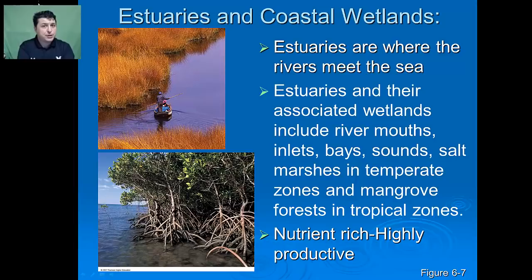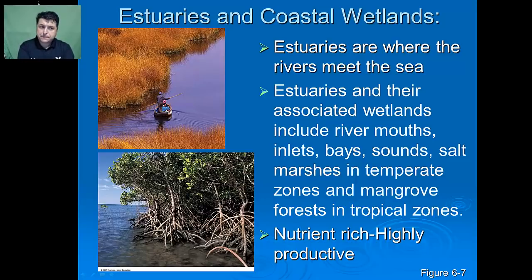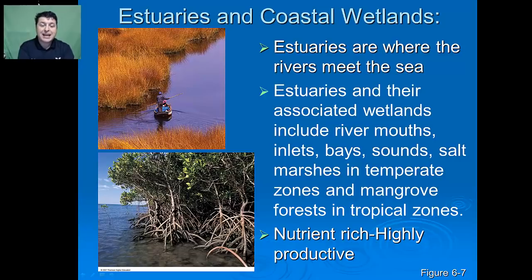Two major ecosystems found near the coast are estuaries and coastal wetlands. Estuaries are where the rivers meet the sea. Estuaries and their associated wetlands include river mouths, inlets, bays, sounds, and salt marshes in temperate zones, and the mangrove forest in the tropical zones. These areas are very nutrient rich and highly productive.